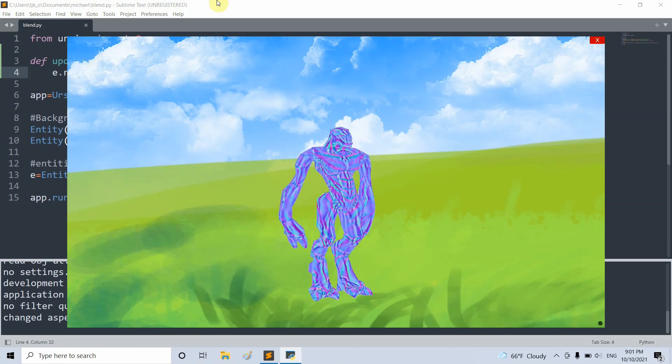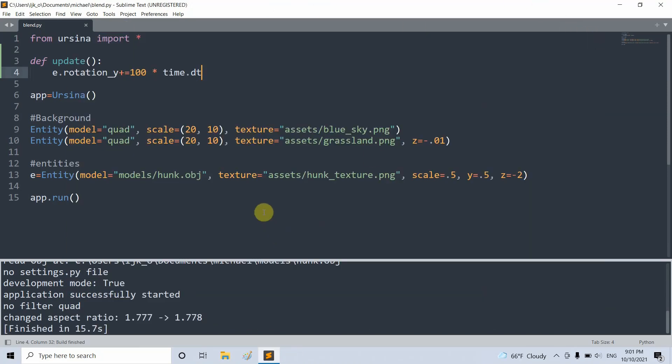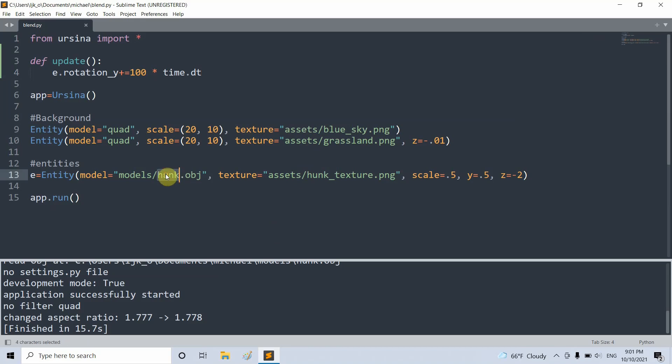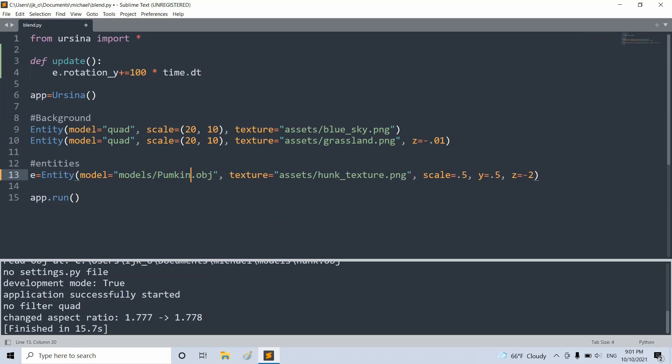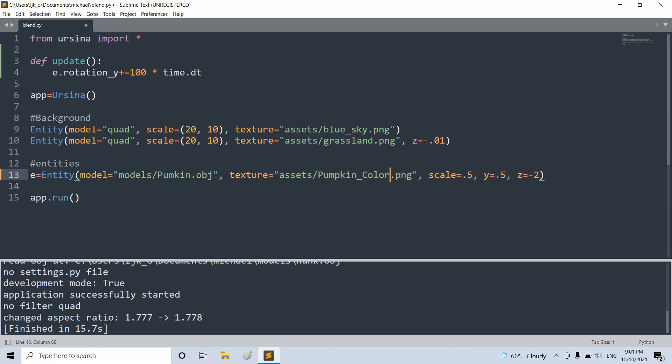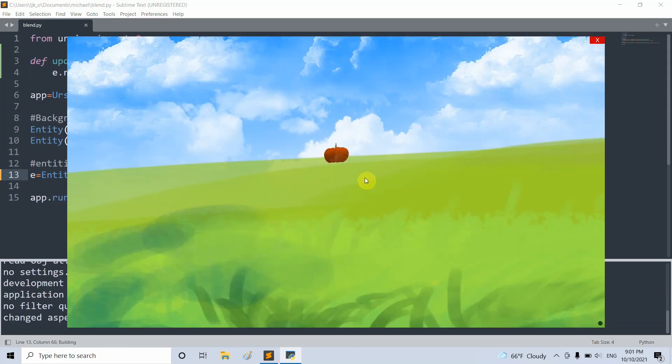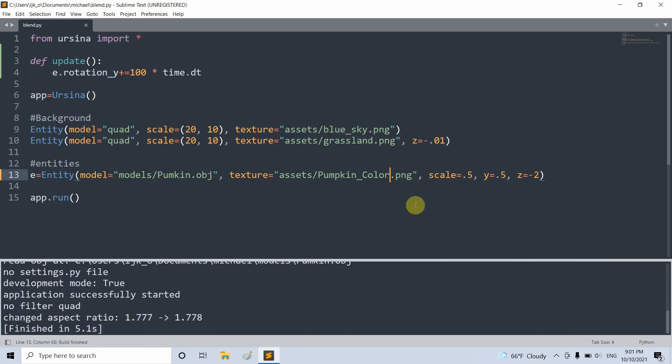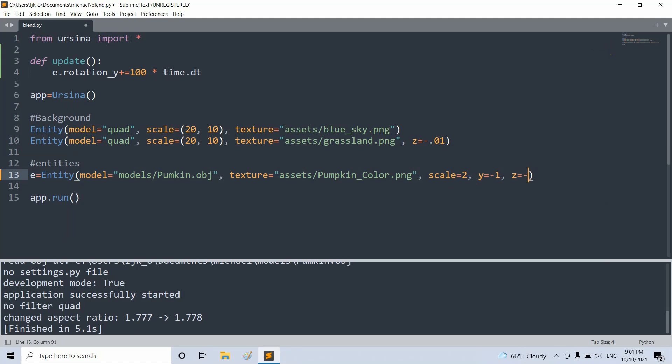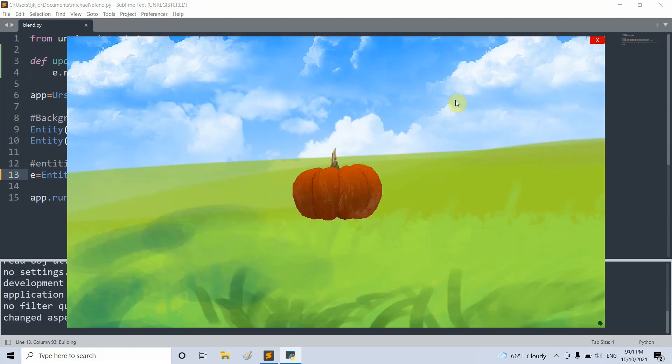Now we can also try this with the pumpkin and mushrooms. Let me change these again. Models pumpkin.obj and pumpkin color PNG. If I run this, we have our pumpkin right there. Although that was a little small. Let me scale it up. I'll set the y equal to negative 1 and set the z equal to negative 1. Now we have our pumpkin right here.